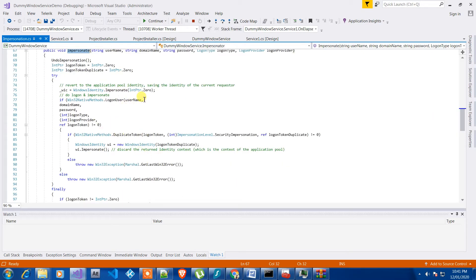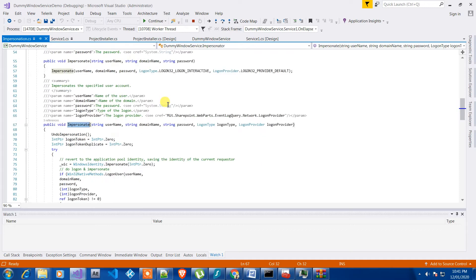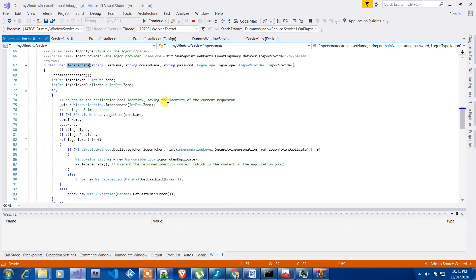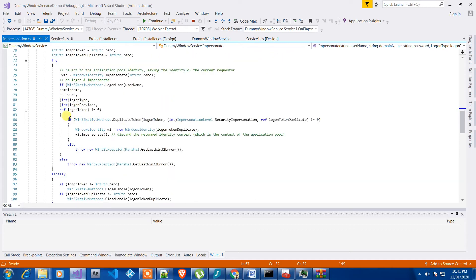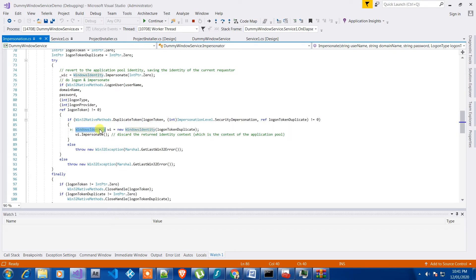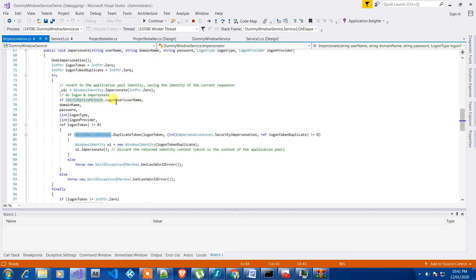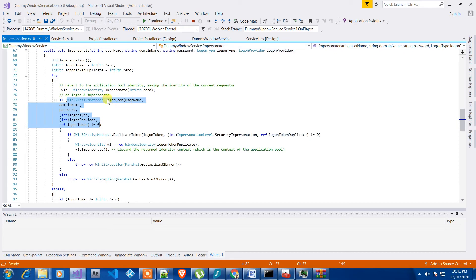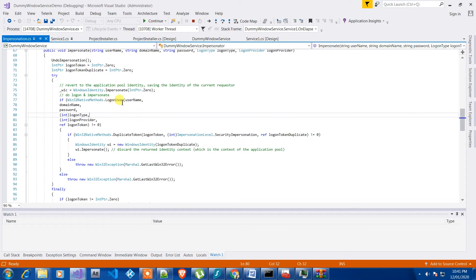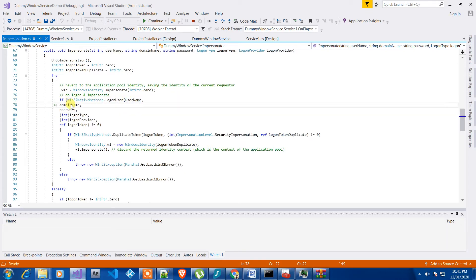The main thing you need to see is what's used for calling the function. First is the Windows native method and the login user function. You can use only this function to log in. What you'll need for impersonation login is the username, domain name, and password.